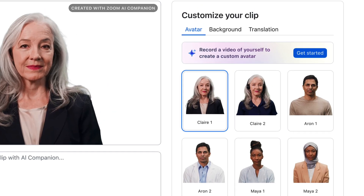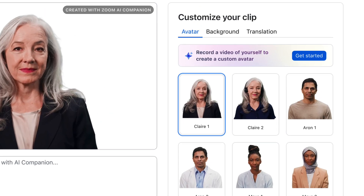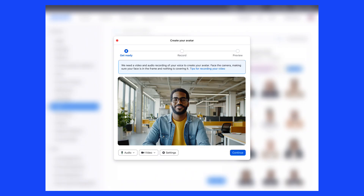With Custom AI Companion, the user can record a video of themselves to create a custom avatar by selecting Get Started. Custom AI Companion will need a video and audio recording to create your personal avatar. Check your camera and microphone, then face the camera and follow the instructions on screen.